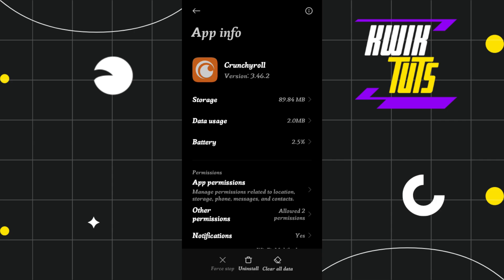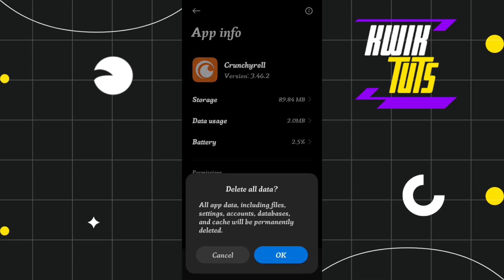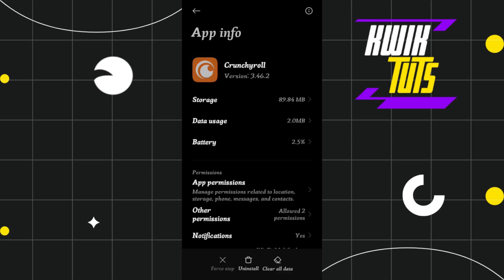If this problem still persists, what you can do is click on the Clear All Data option this time and press OK. Once you've done that, you will be logged out from your Crunchyroll app. You'll have to log in again to your account by providing your email address, phone number, and password, and then check whether this problem is fixed or not.